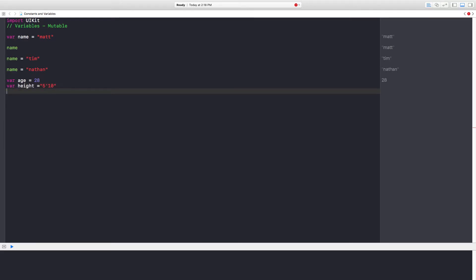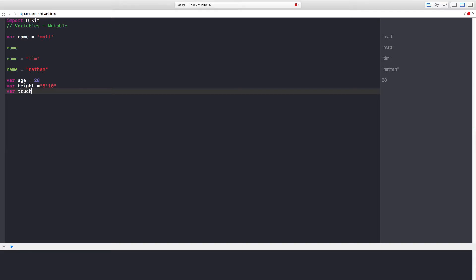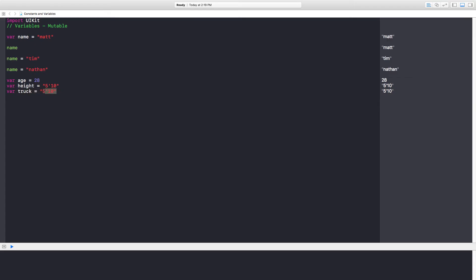Now, you could have put, you know, truck equals 510, but you want to make your code readable. When you come back a month or two, or someone else completely non-related to this project comes back and looks through your code, you want it to be readable. You want to understand what you're thinking at the time when you wrote it. So having a height being associated with truck doesn't really make sense.